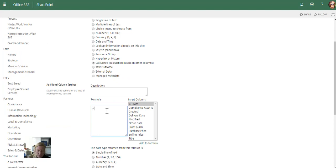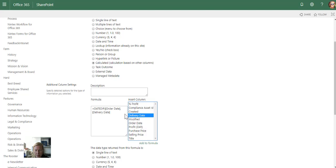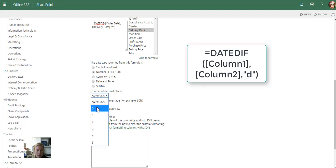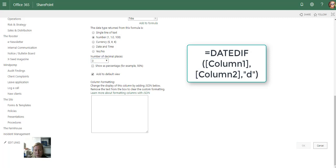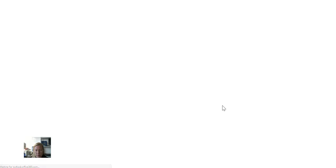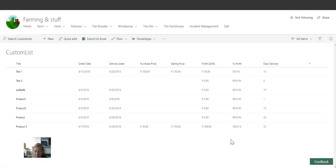The formula is going to be equal DATEDIF. I'm going to choose the first column — the older date — which will be the order date. Then comma, select the second column, my delivery date, comma. It's asking me how I want to return this. I'm going to return it as a number with zero decimals. Let's see if that formula works — it definitely does.